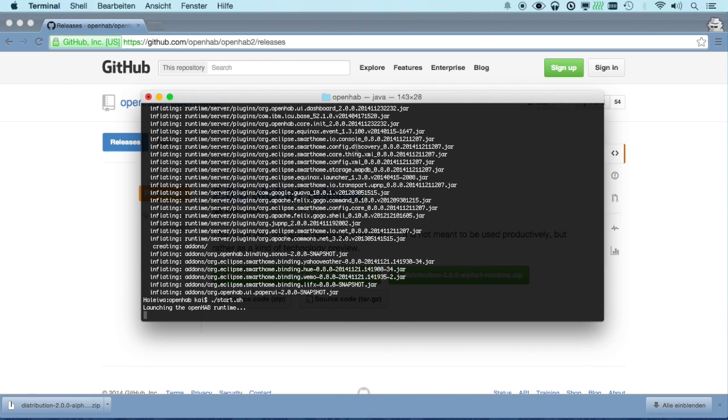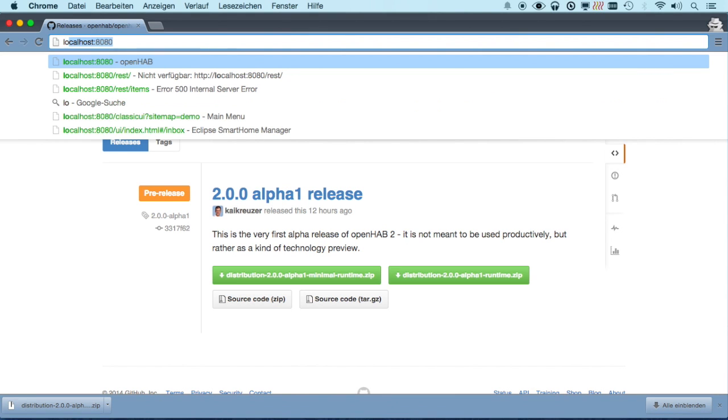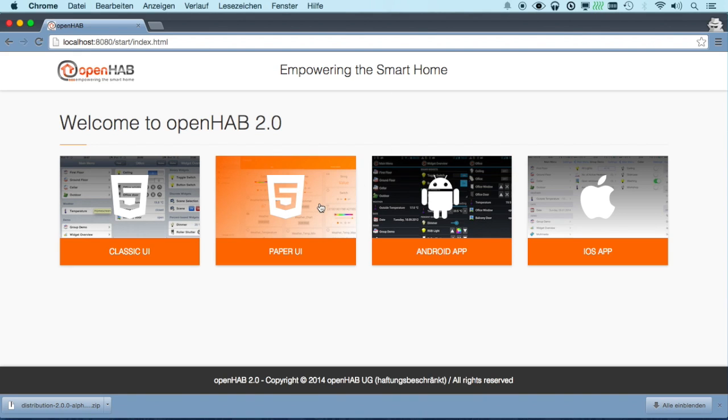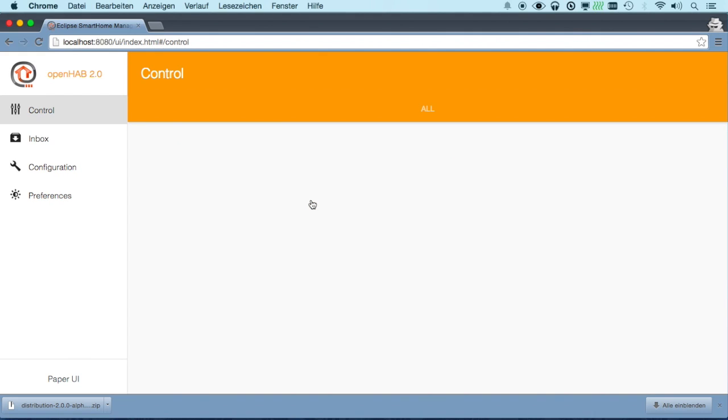And one of the very first things you will notice when going to your server running here on localhost is that OpenHub comes with a new entry screen which makes it easy for you to find the clients that are available. For this minimal runtime actually only the paper UI makes sense to use here. So let's have a look at that.